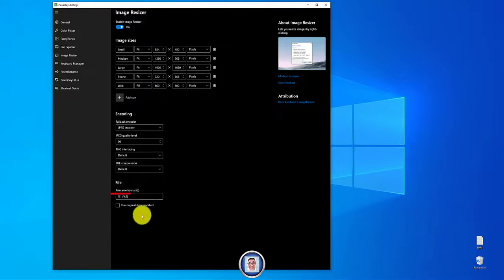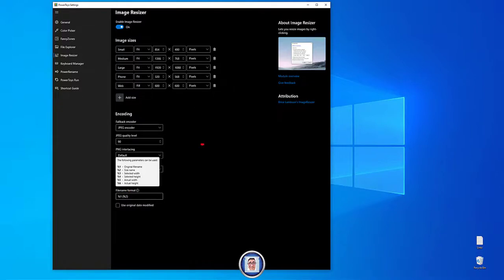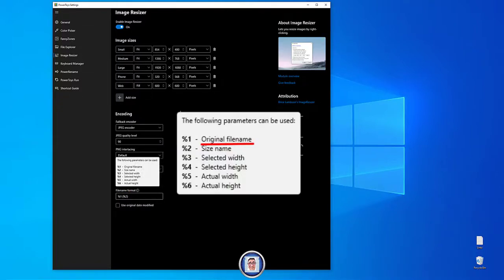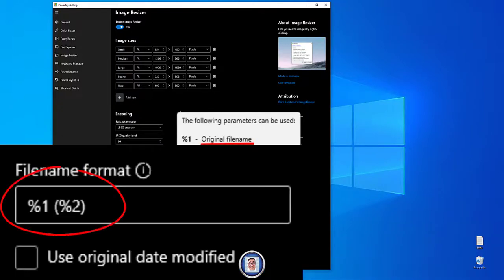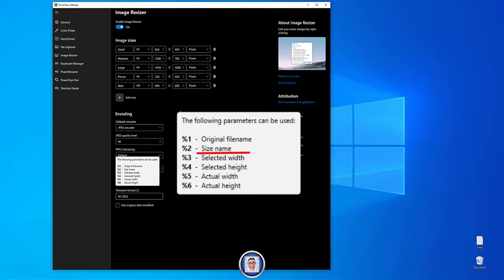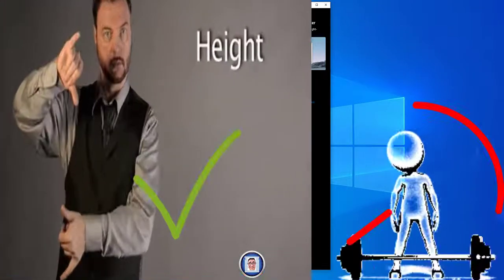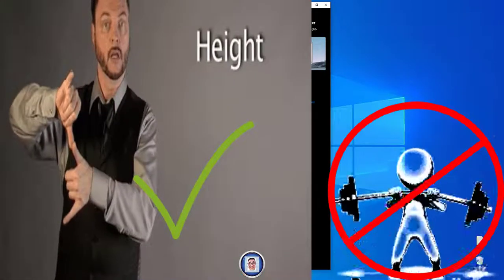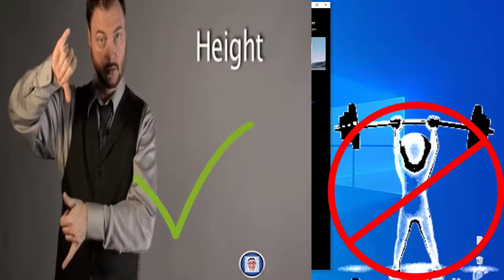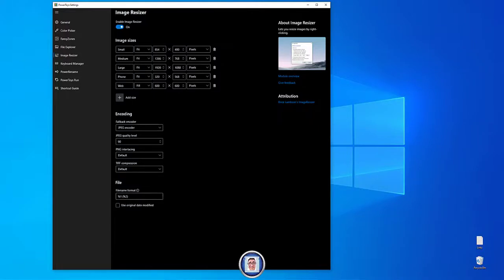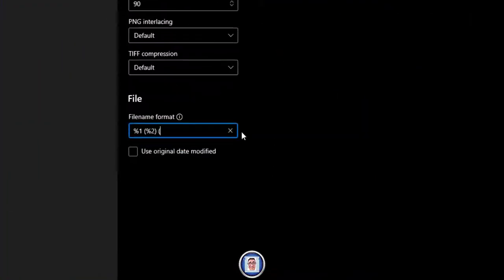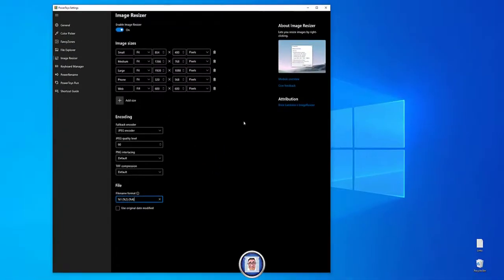If you see, once I hover around here you will see this pop up and it tells you what you can put. Whatever is in brackets, for example if I put a 2 it will be the size name, 3 the selected width, 4 the selected height, 5 the actual width and 6 the actual height. Note that if you want more than one you have to put like so. I will put percentage and 4 and close the bracket. You can use the original date modified if you want to.